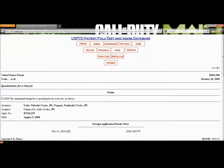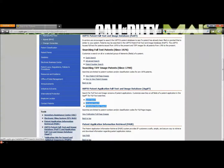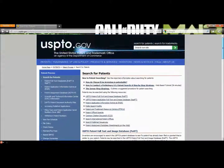If you want to search for applications for patents that have not yet been granted, you can use the application patent search. This has the same options — quick search, advanced search, and patent number search. It looks and operates just the same as the patent search, so you should have no problem with that. And that's how to use the United States Patent and Trademark Office's patent search.